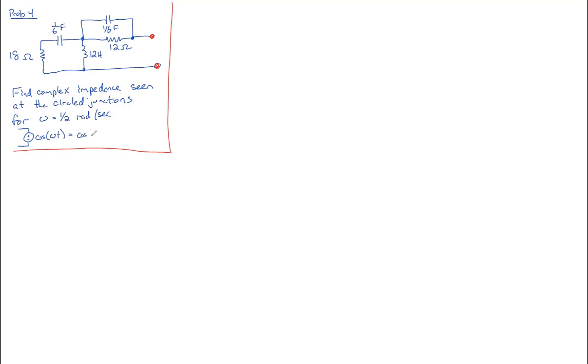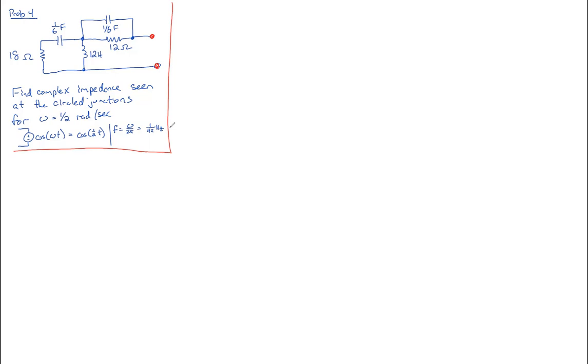We could have instead converted that to frequency in hertz. We know that frequency in hertz is equal to omega over two pi. So for this particular example of omega equaling one half, this would be one over four pi hertz. And now let's get back to the actual problem that was asked. The problem is how do we find out that equivalent complex impedance?